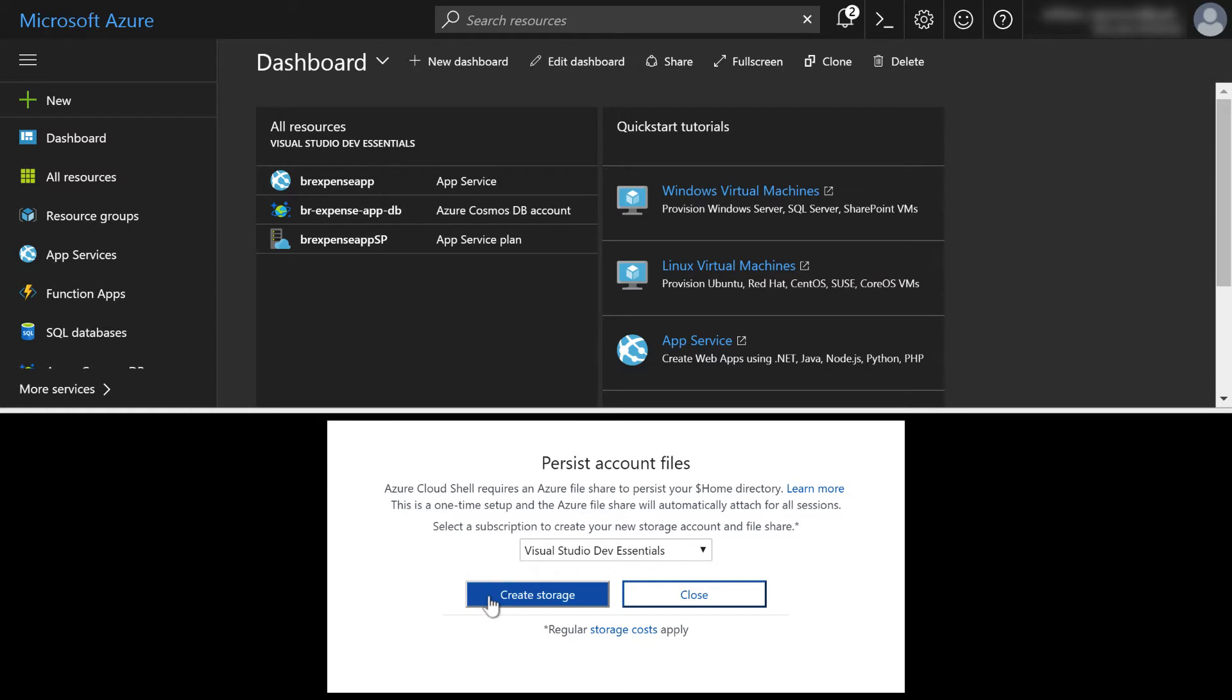Now before I do this, what I will point out is that this may or may not work. If you click create storage, you might just get the CLI or you're going to get something like what's going to happen to me.